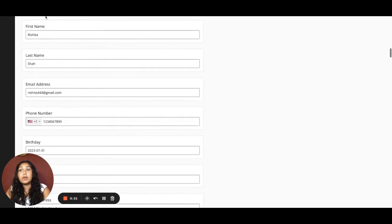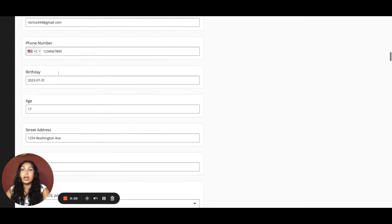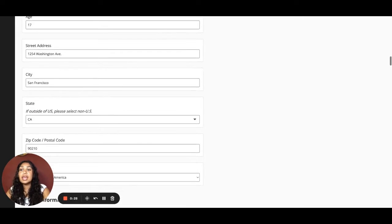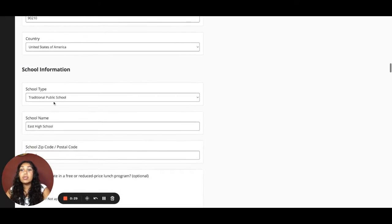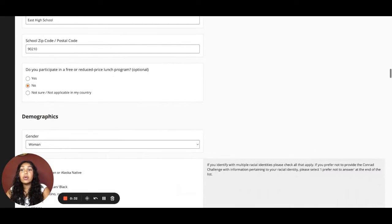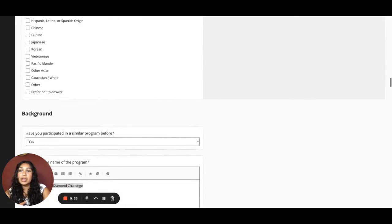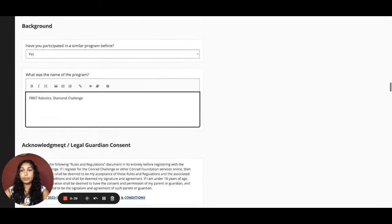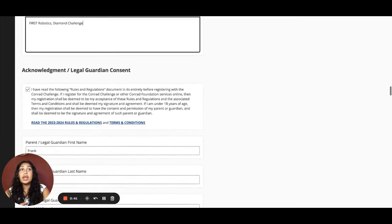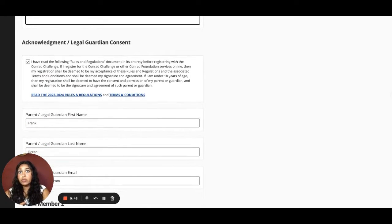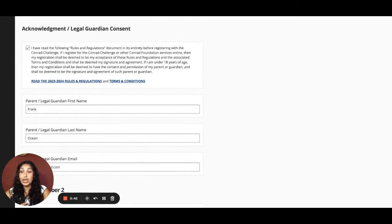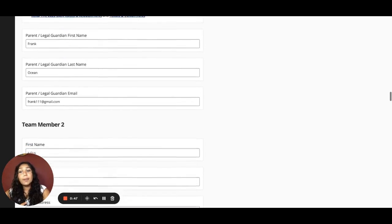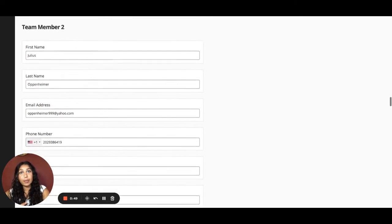Make sure to provide your first name, last name, email address, phone number, birthday, age and address, school type, and information about whether you've participated in previous programs like this before. Then make sure that your parents have approved and signed off on you participating in the Conrad Challenge. Repeat that information for all of your team members.